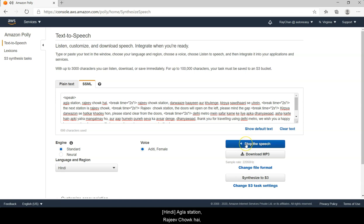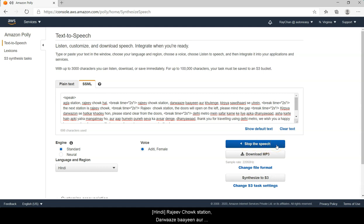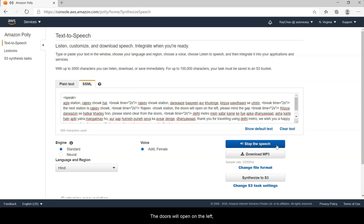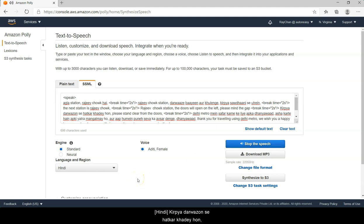The next station is Rajiv Chowk. Rajiv Chowk station. The next station is Rajiv Chowk. Rajiv Chowk station. The doors will open on the left, please mind the gap. Please stand clear from the doors.